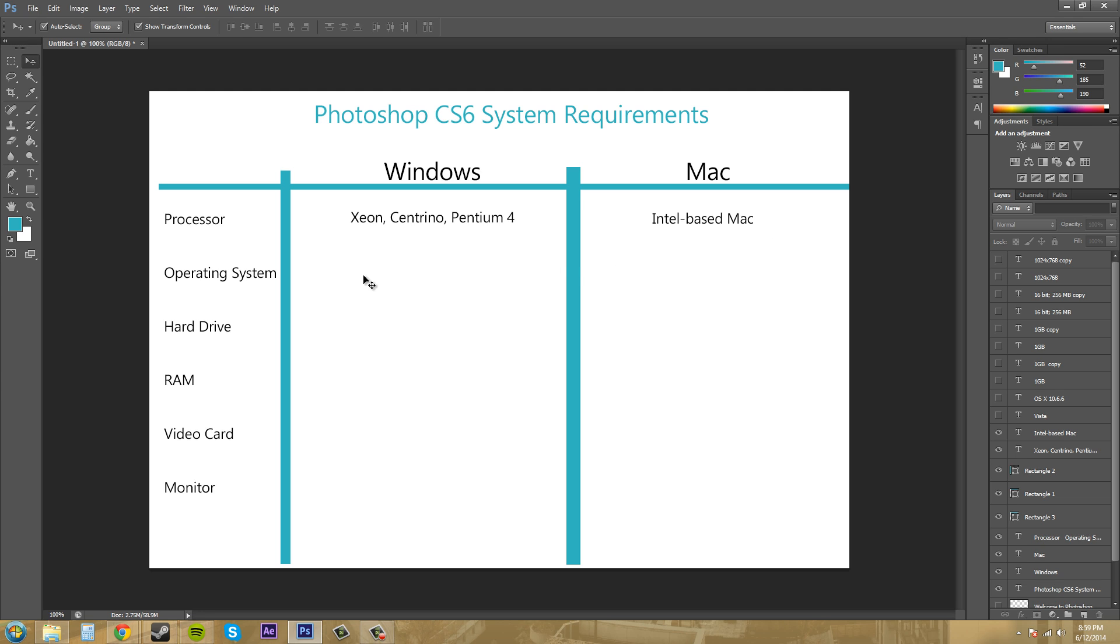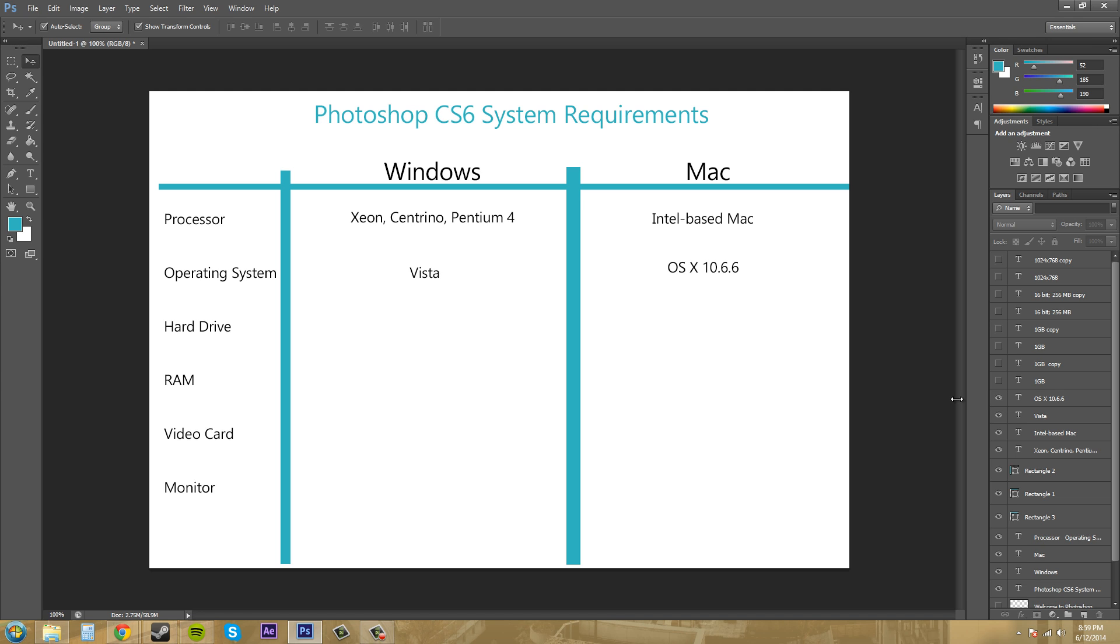For your operating system, the lowest for Windows is Vista and I would recommend getting something like either Windows 7 or Windows 8 which can handle more memory for being able to use the Photoshop CS6 64-bit, which I'll talk about next in the next tutorial. For the Mac, you need the OS X 10.6.6.